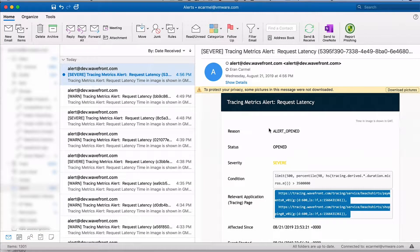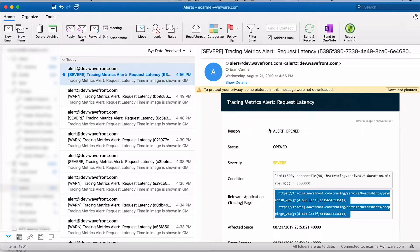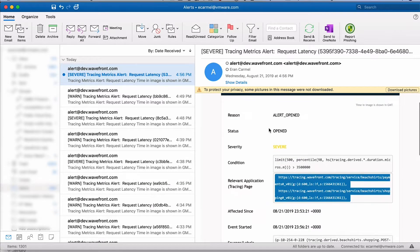The story always starts with an alert. So I got an alert, I have a latency problem in my application.